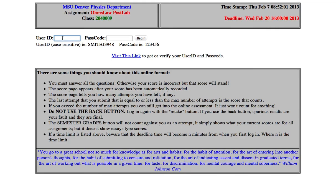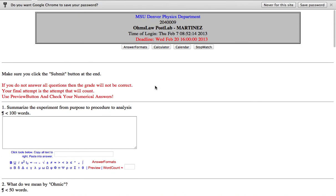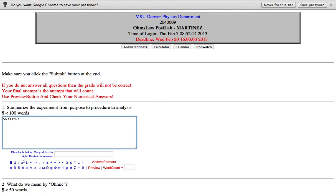So here's an example: summarize the experiment from purpose to procedure to analysis and do so in a paragraph of less than a hundred words. So as I'm typing I need an alpha squared.